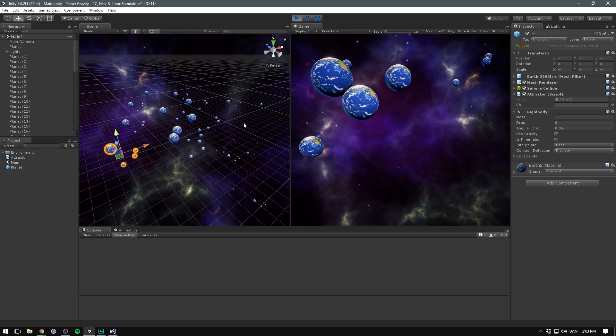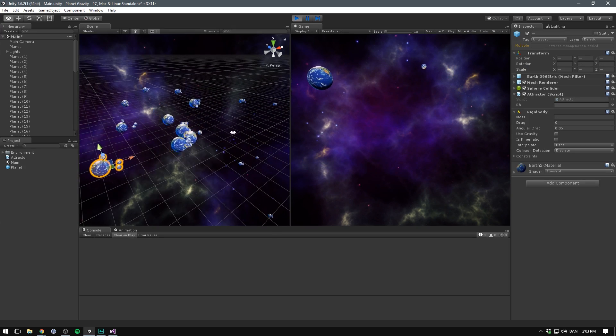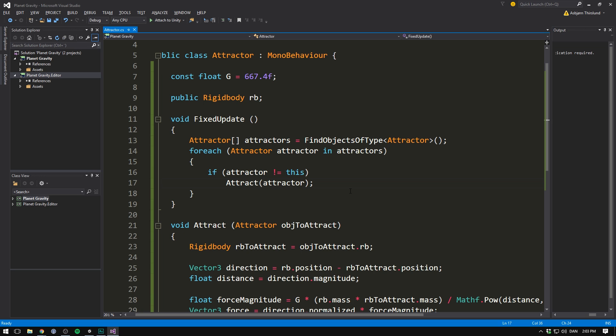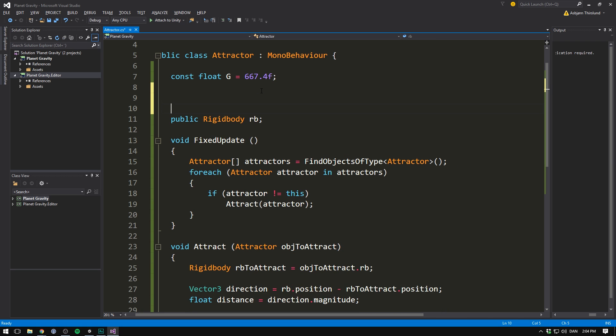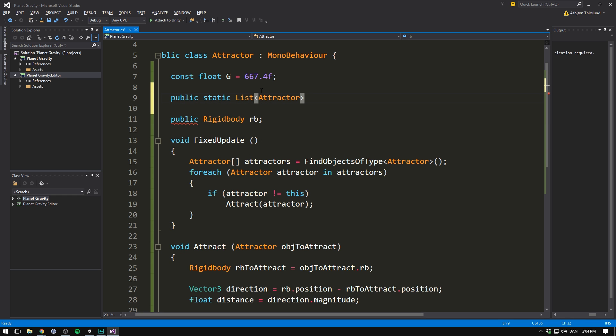Now in case you want to have huge amounts of planets. I definitely recommend that you optimize it a little bit. A way to do this is to avoid searching for other attractors each fixed update call. Instead let's go ahead and create a public static list of attractors.